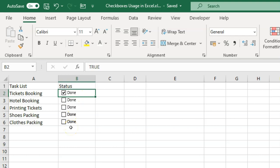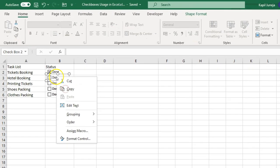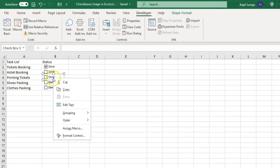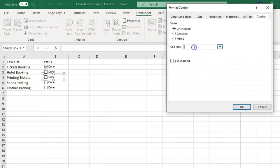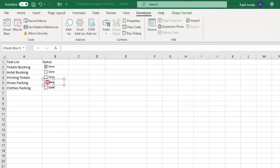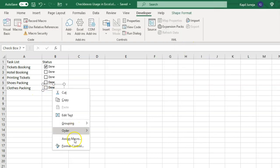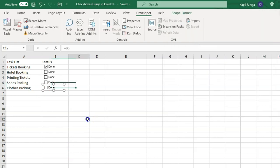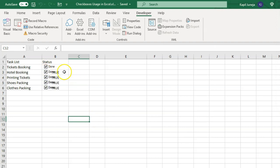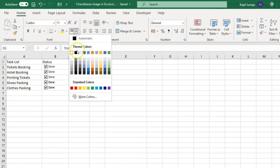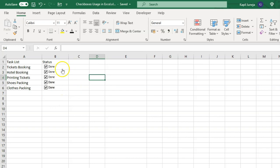Now you need to do the same thing for all the remaining checkboxes individually — because checkboxes are not dynamic, they won't auto-update values for all boxes. Right-click each checkbox, go to Format Control or press Ctrl+1, and link them: B3 for the second, B4 for the third, B5 for the fourth, and B6 for the fifth. Once done, select the B column and change the font color to white so the TRUE/FALSE values are hidden.